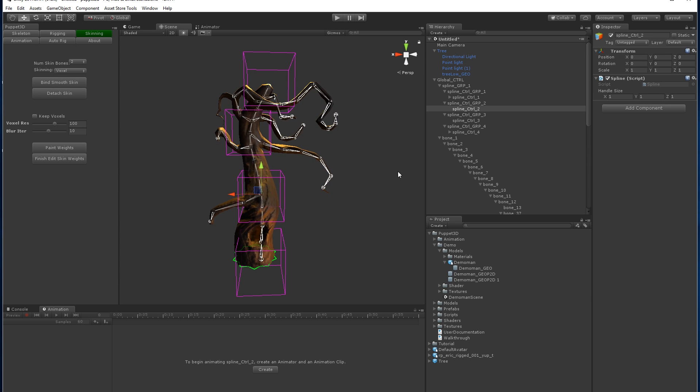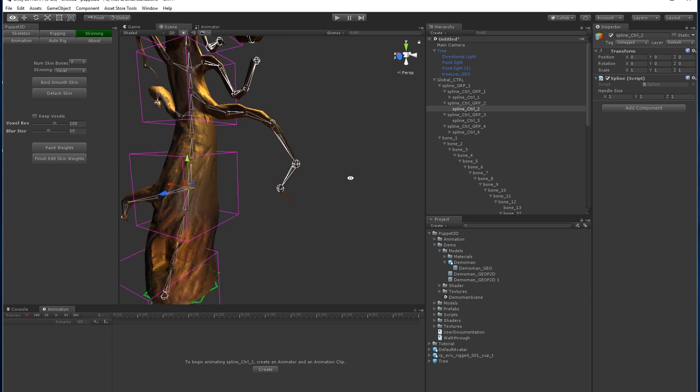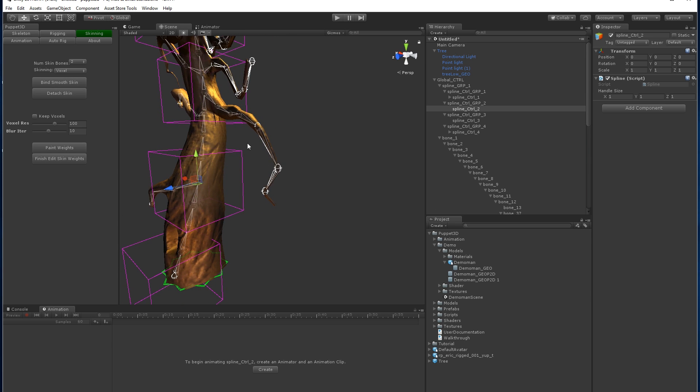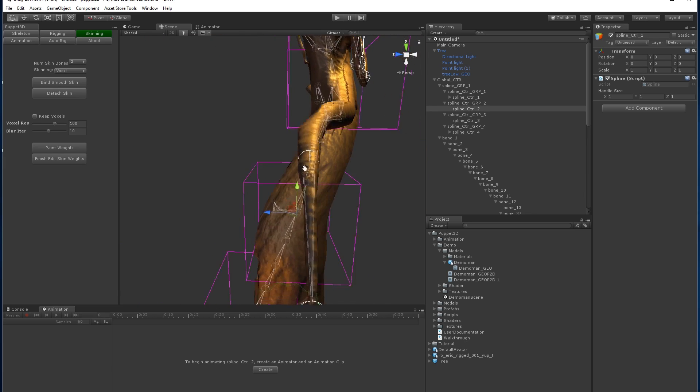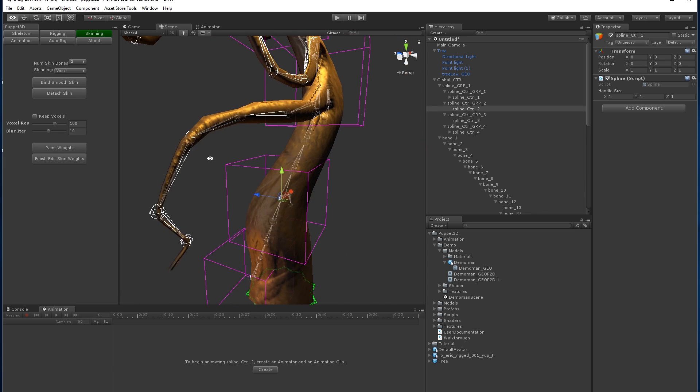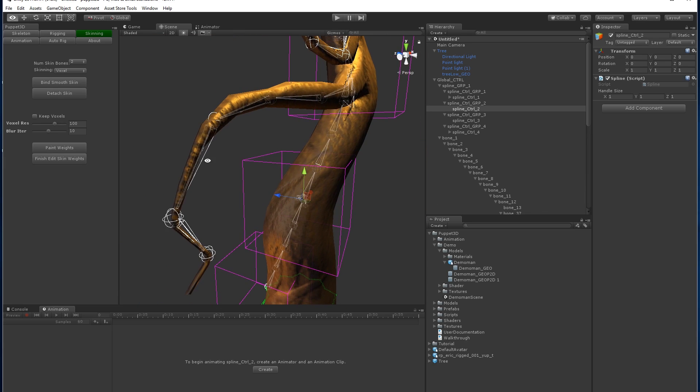It looks like the skin weights over here, because the voxels weren't probably big enough, they have missed a bit of the skin weight over here. We can fix that by painting the weights.